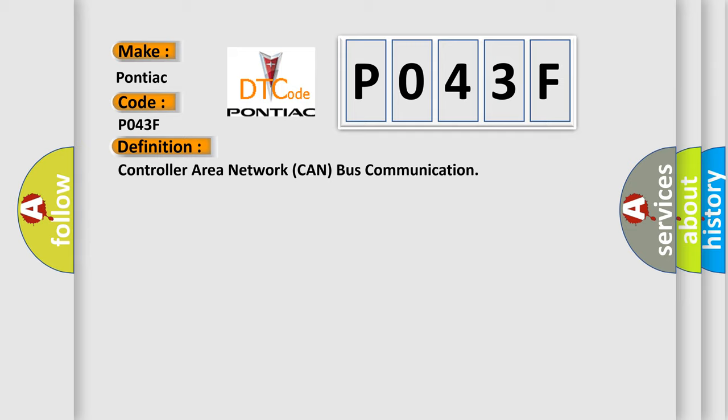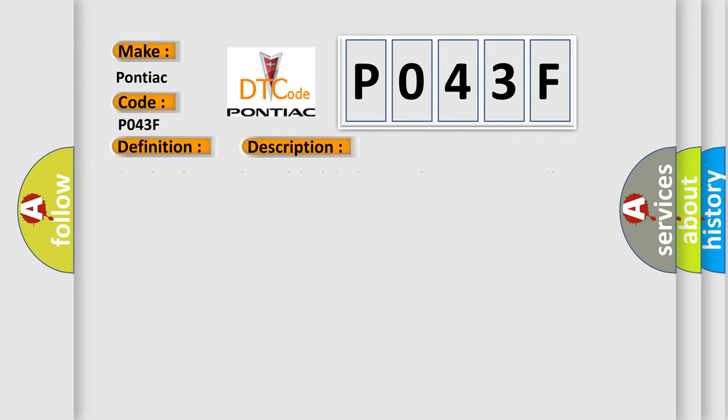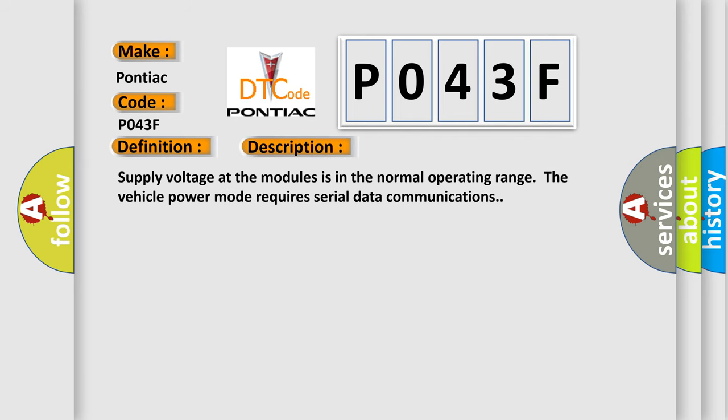And now this is a short description of this DTC code. Supply voltage at the modules is in the normal operating range. The vehicle power mode requires serial data communications.